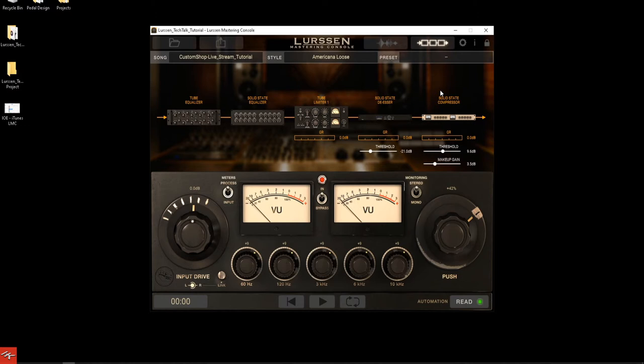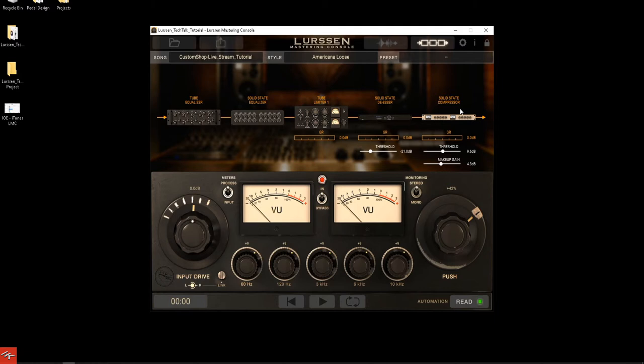Then you go into the solid state compressor before you go out. The solid state compressor is going to be the glue that pulls everything together. The range for makeup gain goes from 2 dB all the way up to 7, and your threshold goes from 7 to 12 dB. You can always Command-click anything in the software to reset it to default. This solid state compressor goes into a brick wall limiter to make sure your sound is crystal clear at the end with no peaks that distort.